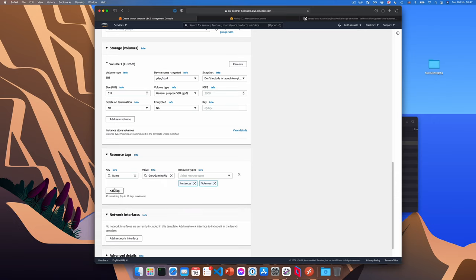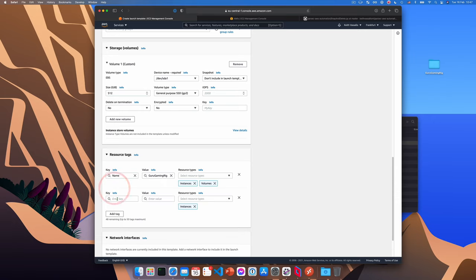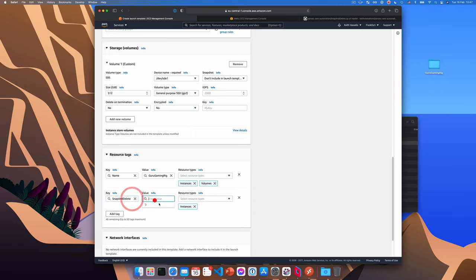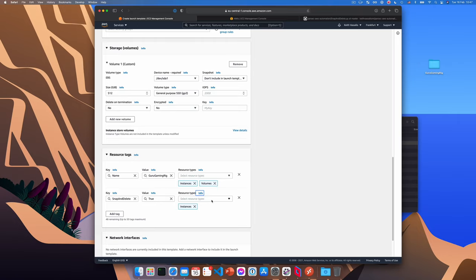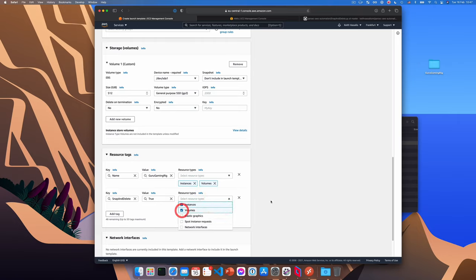We'll then want to add another tag. So click add tag, set the tag name to snap and delete. Okay, so don't set this to the name of your function, it needs to be called snap and delete just in case you called it something else. And set the value to true with a capital T. And again, for resource types, we'll choose volumes. Okay.